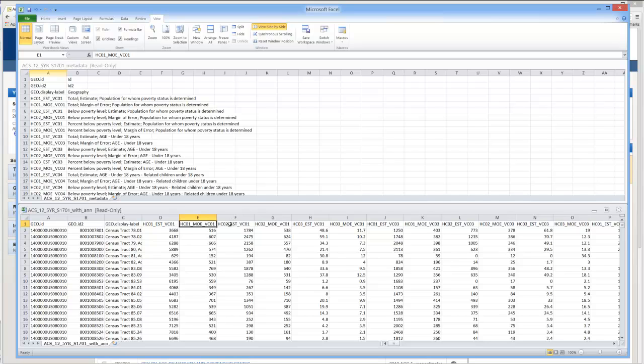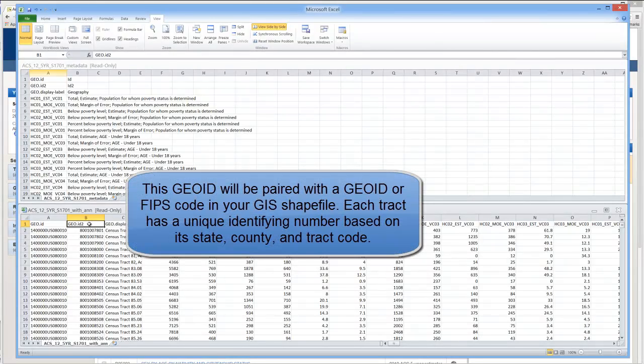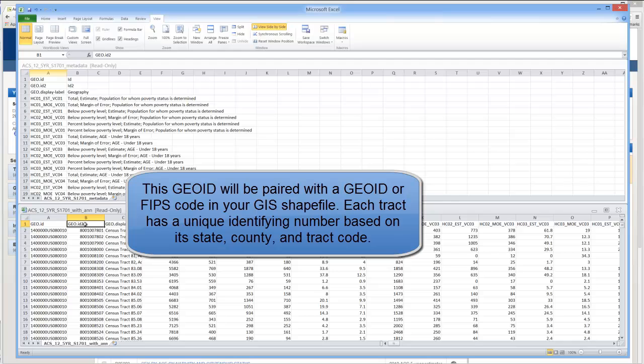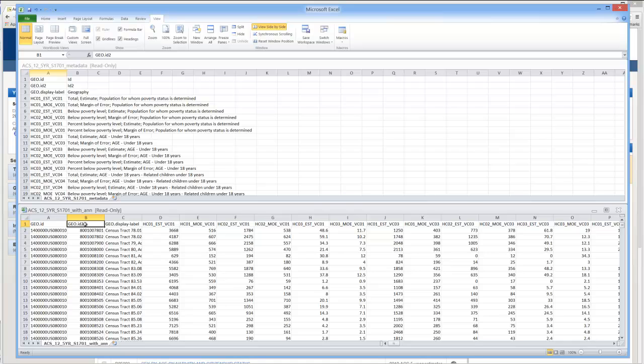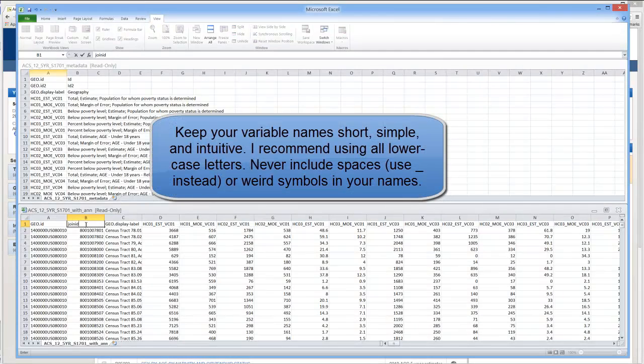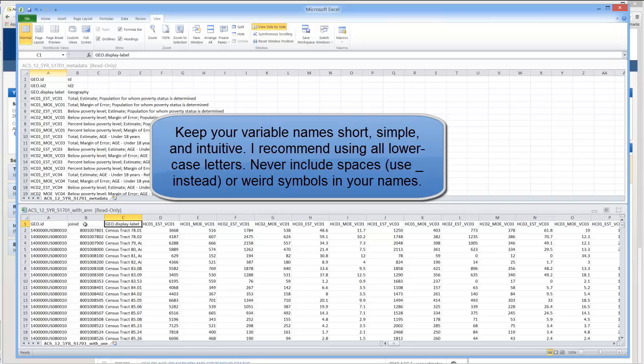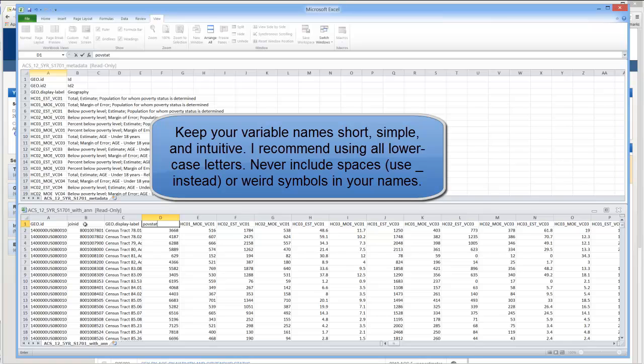At this point what you want to do is sort of go back and forth between the metadata and your actual data and rename the variables of interest. In this case I'm not actually going to be using this first GeoID so I'm just going to ignore it for now. Here I'm going to be using this GeoID 2 when I want to join this census data to my census tract shapefile in GIS because it also has a similar GeoID number otherwise known as FIPS. So in this case I'm going to call this JoinID. Scroll across. Here I see HC01 EST VCO1. I can see that that's again the total number of people we know the poverty status of. So I'm going to call that POVSTAT.